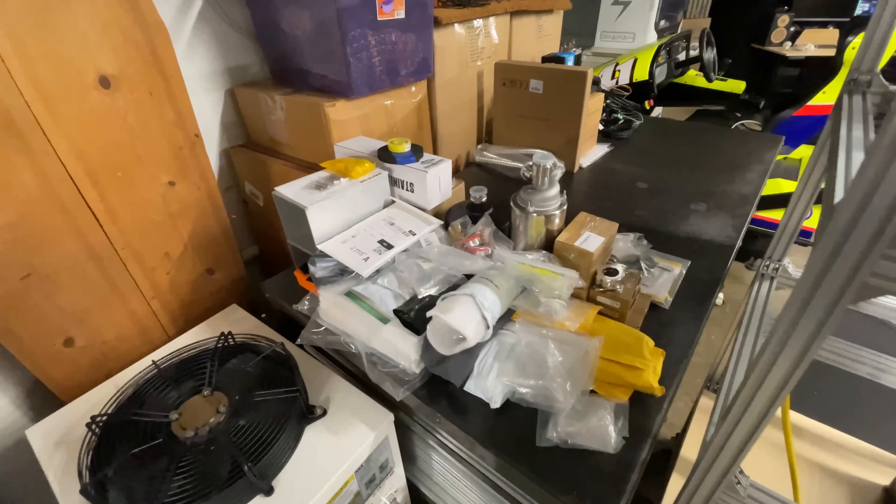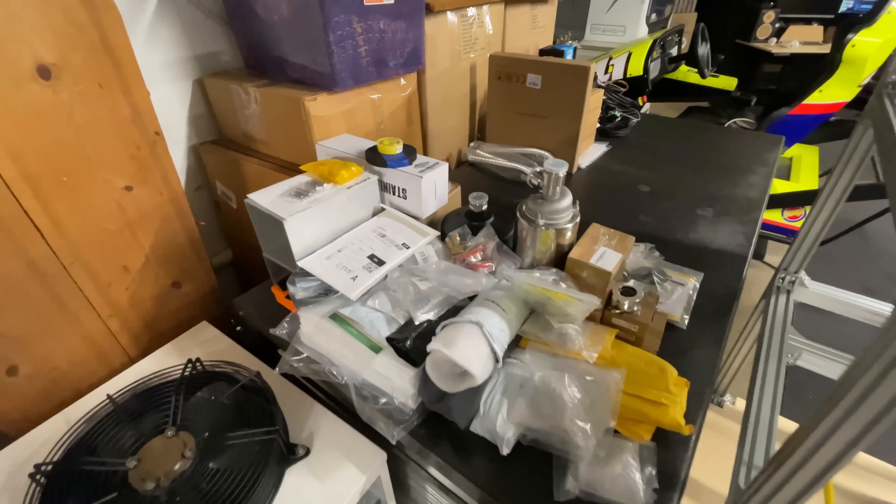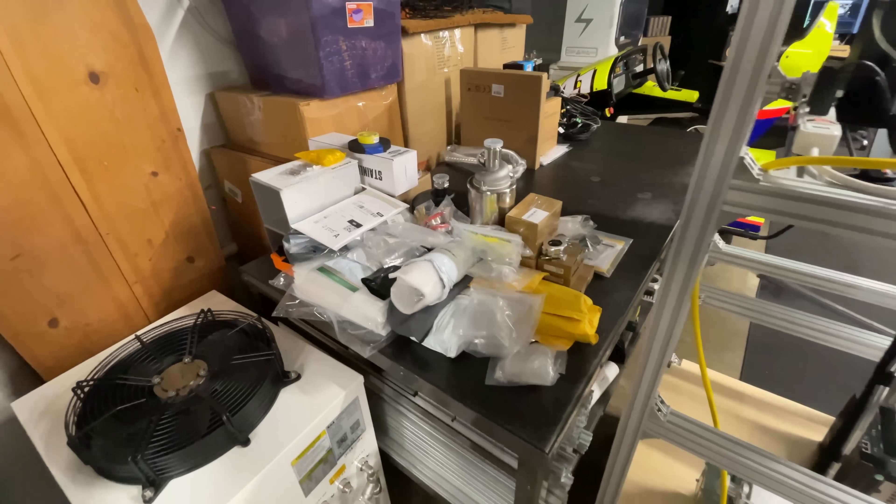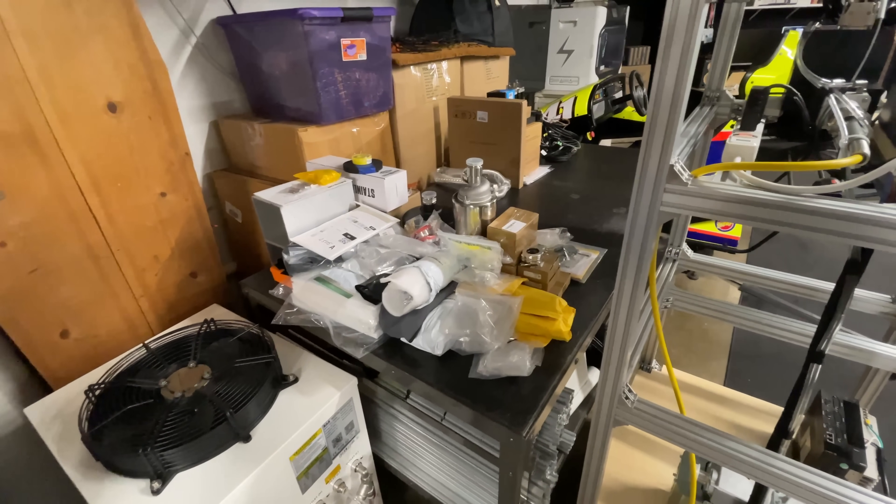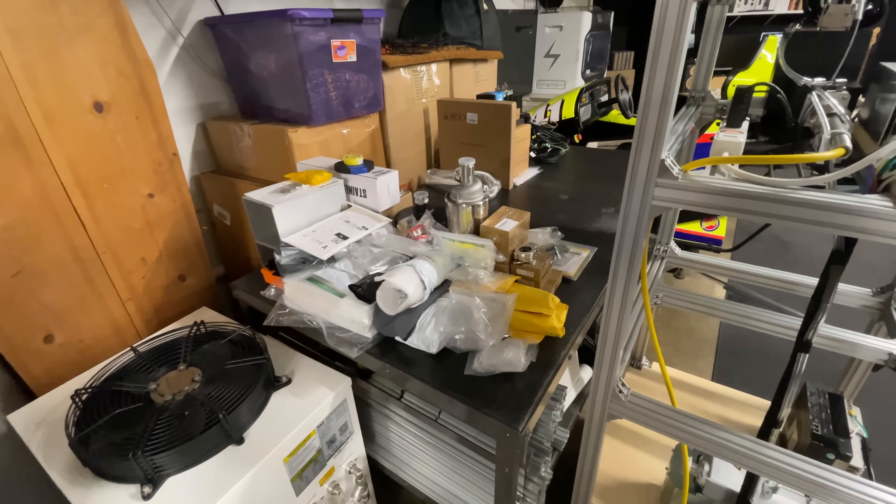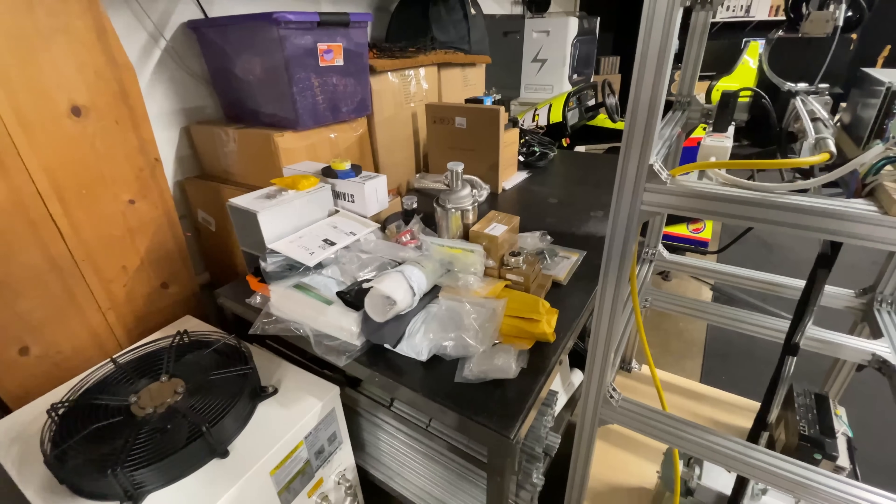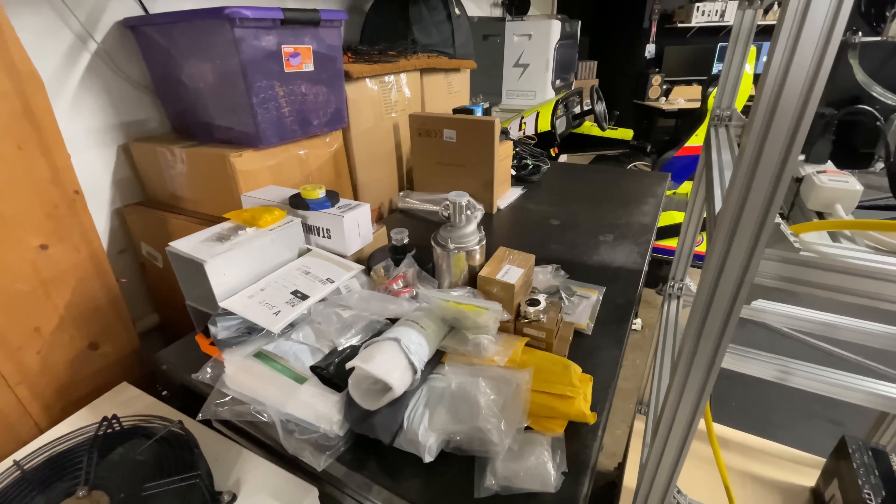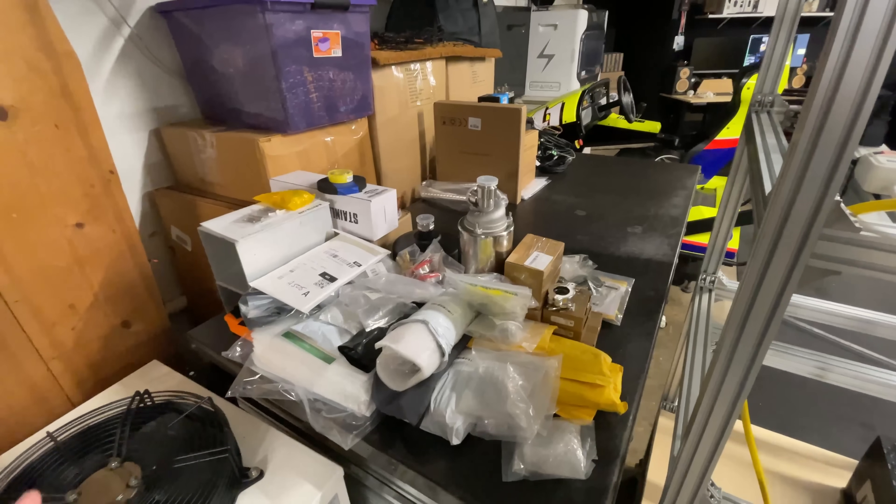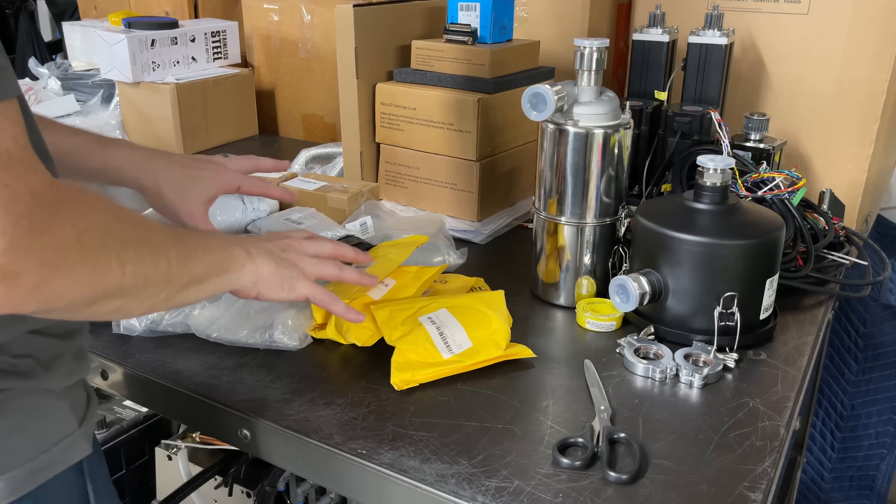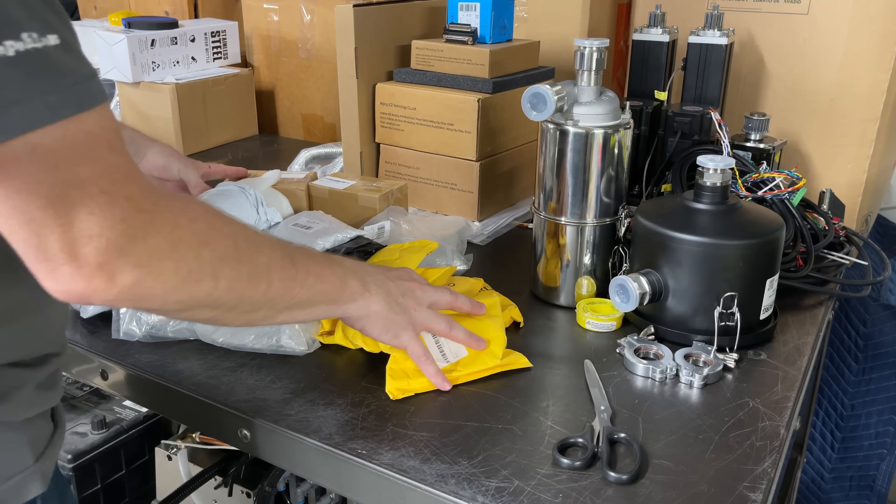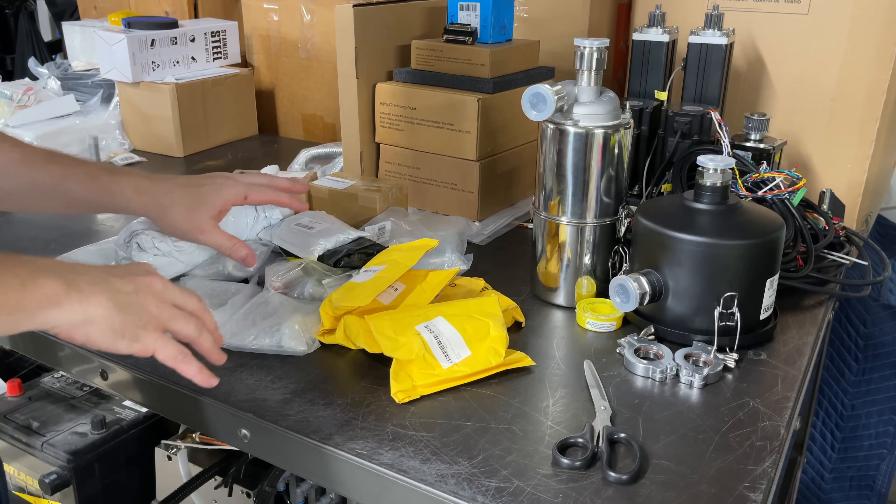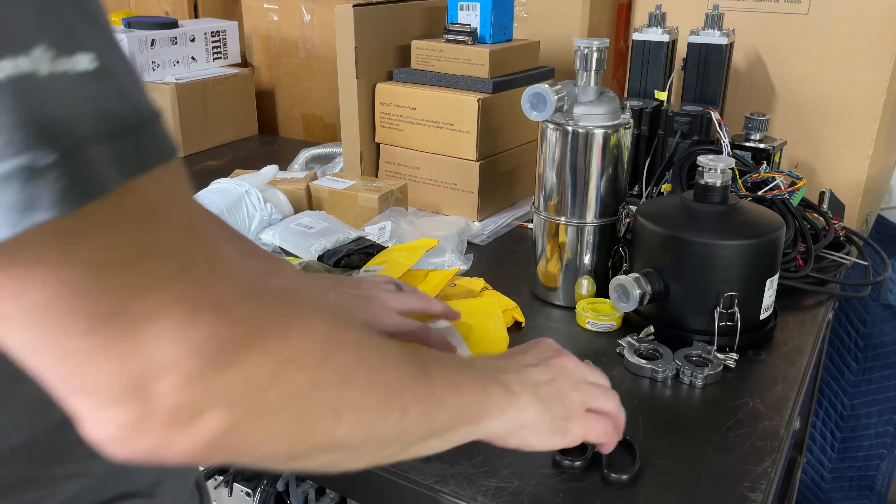See this giant pile of components? I think I've ordered all the fittings I need for the gas recirculation system, but I want to dig through here and do a dry fit of everything and make sure I've got everything I need. I think this pile here is all of my fittings, so I'm going to get this all opened up.